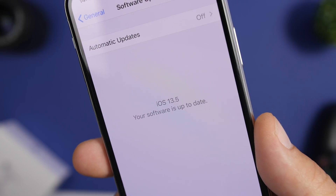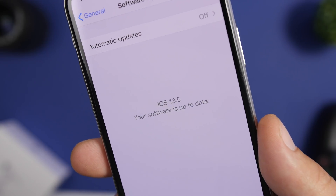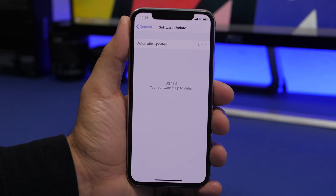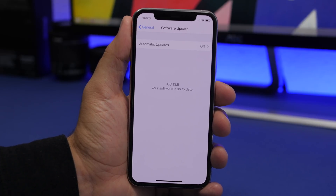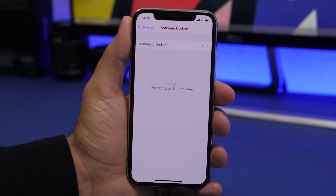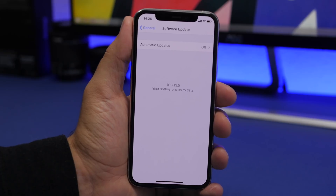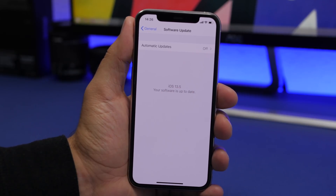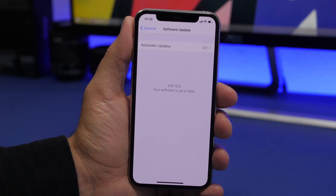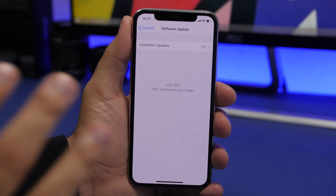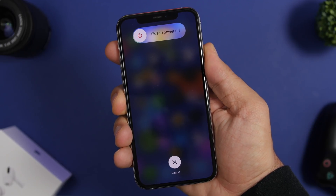It is always recommended to update your device to the latest software. Go to Settings > General > Software Update. Apple continually fixes bugs and issues in iOS. If you're already on iOS 13, you can't go back to iOS 12, so make sure you're on the latest version of iOS 13 by going to Settings > General > Software Update.